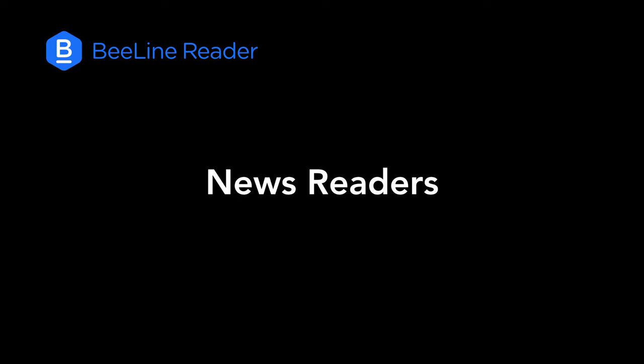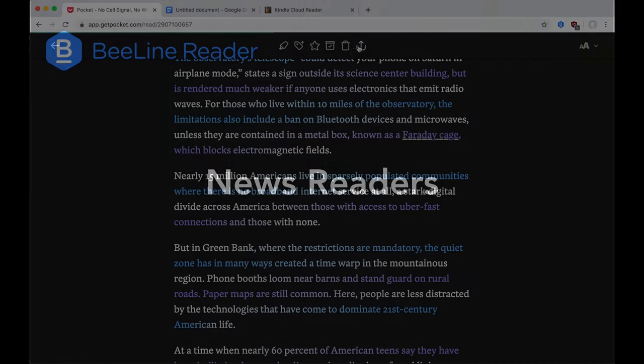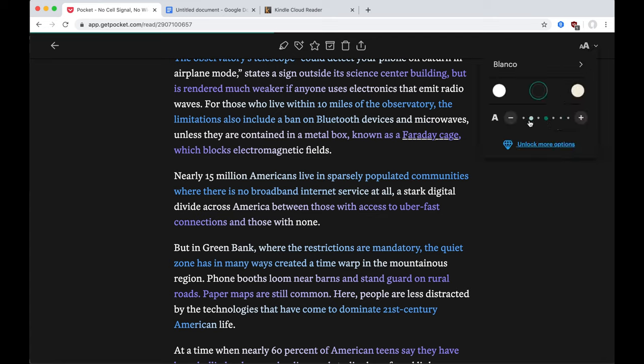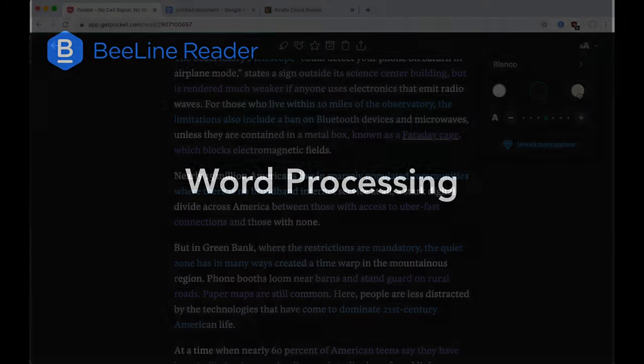Another popular use of Beeline is to read news articles, which you can either do on news websites or through news aggregators like Pocket, which allow you to save news articles and read them later. These sites offer a really clean, crisp reading experience, and even offer a night mode that makes it great to read in the evenings before going to bed.